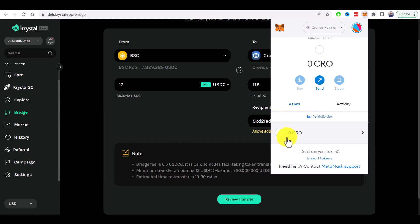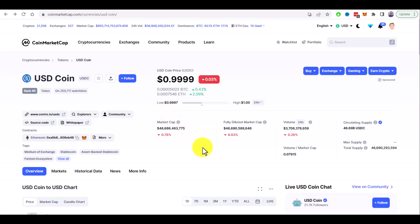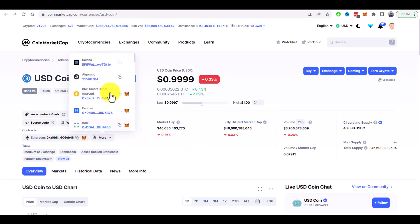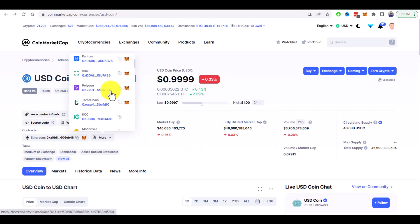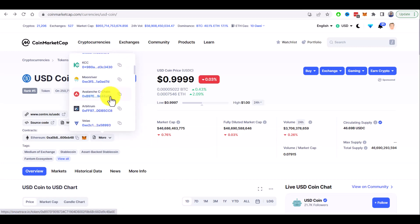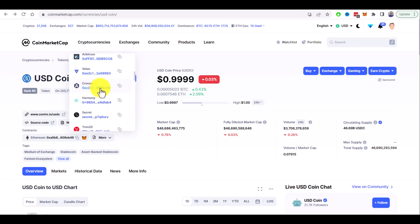Here I need to import those tokens but I need to have its smart contract address and if we go back to the coin market cap USDC coin page. If you click on the more button and find here Kronos smart contract address and copy address.